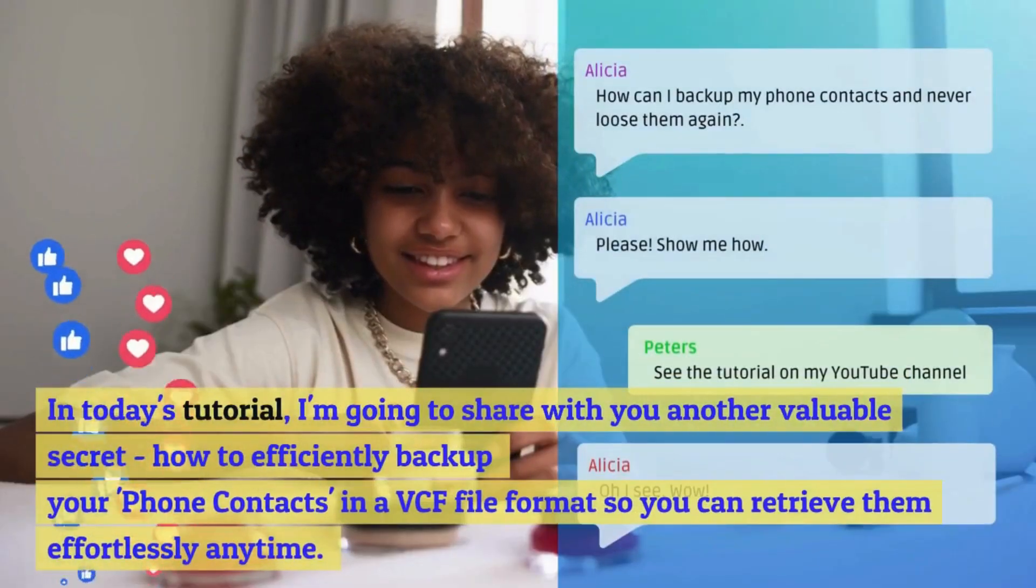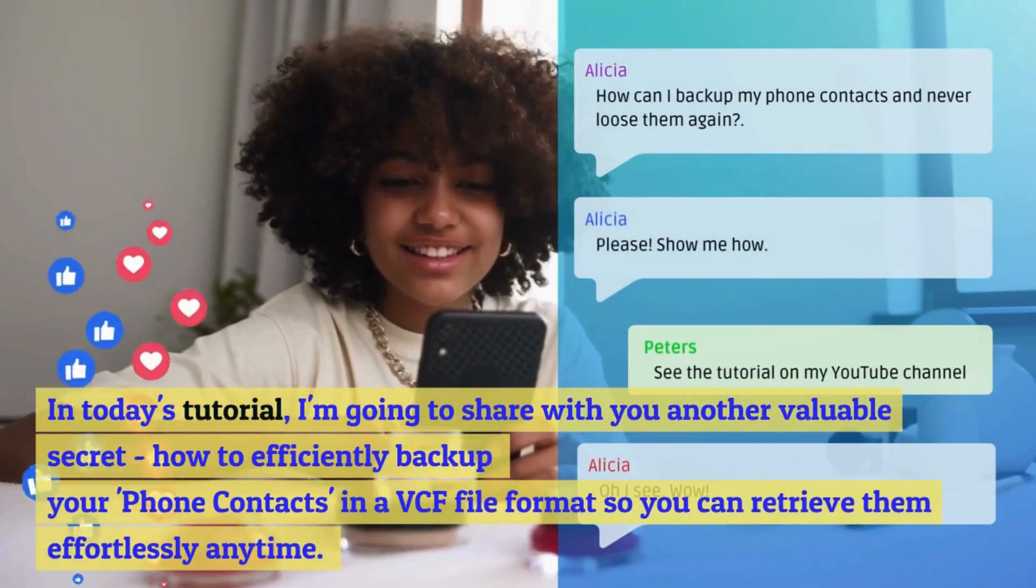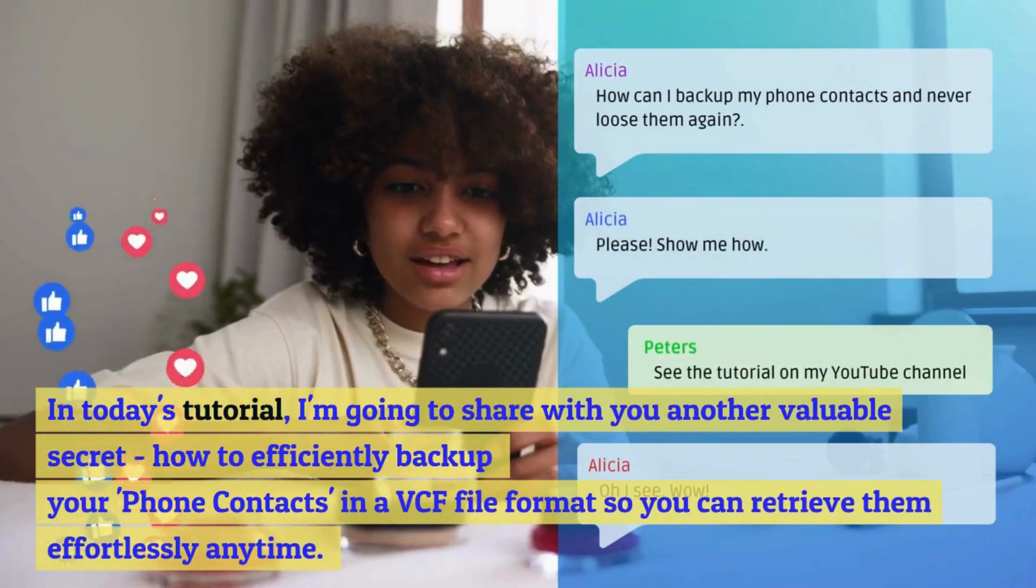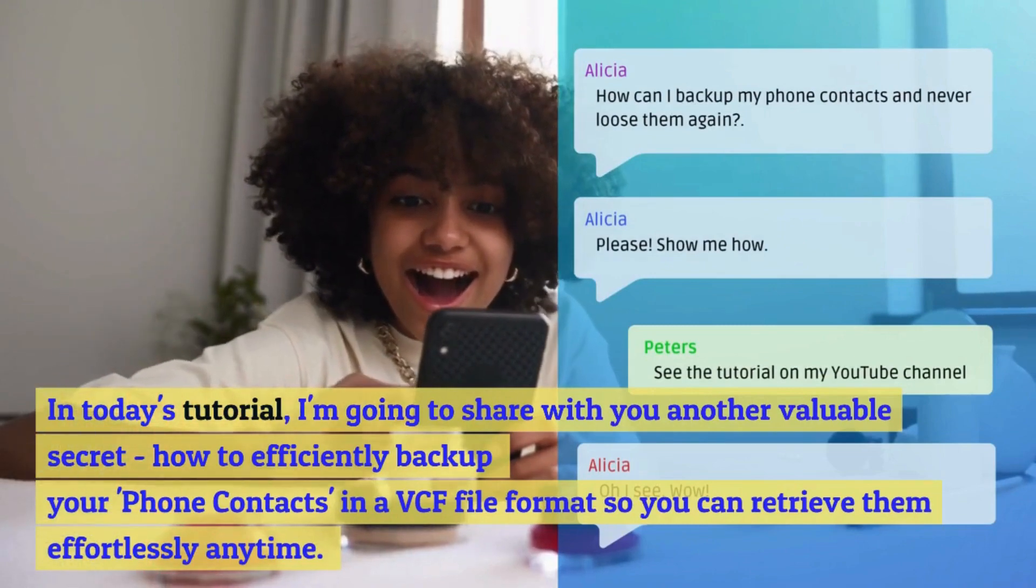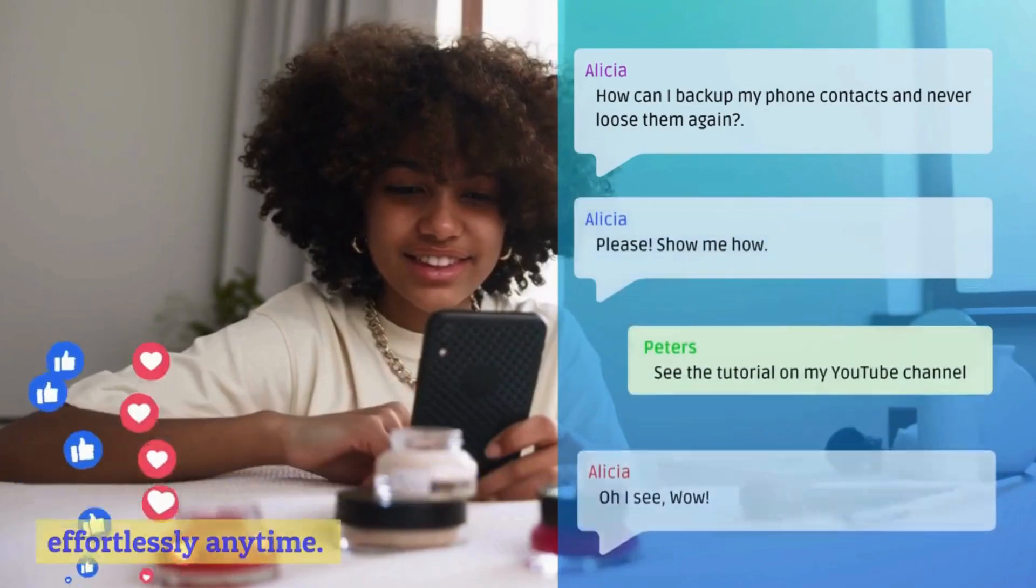In today's tutorial, I'm going to share with you another valuable secret how to efficiently backup your phone contacts in a VCF file format so you can retrieve them effortlessly anytime.